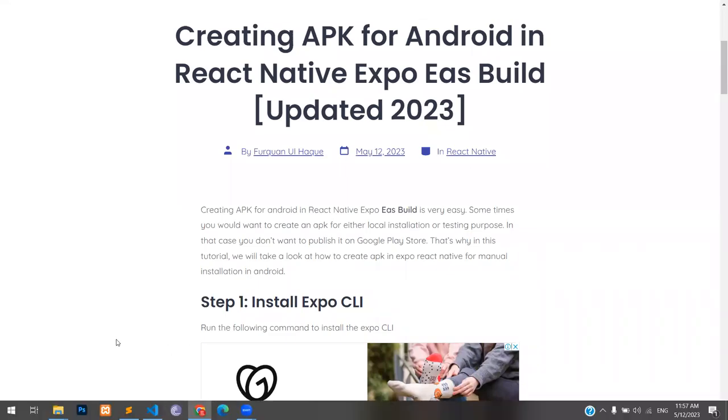Hello, this is Furkan from Lahore Graphics Academy, and in this tutorial we are going to learn how to create APK for Android in React Native Expo with EAS build.